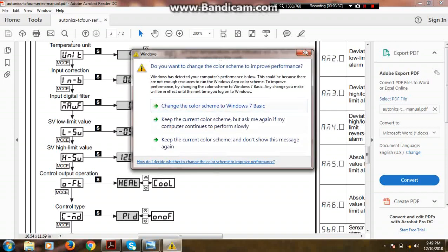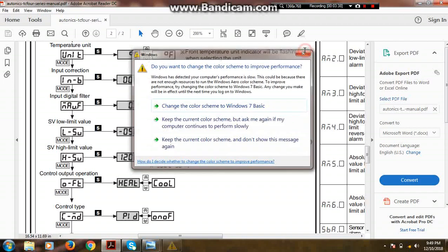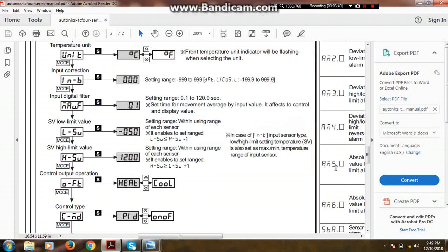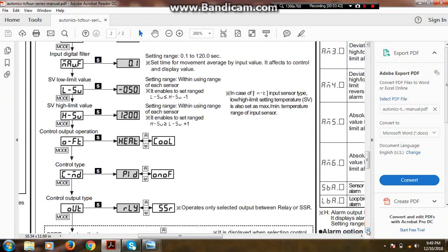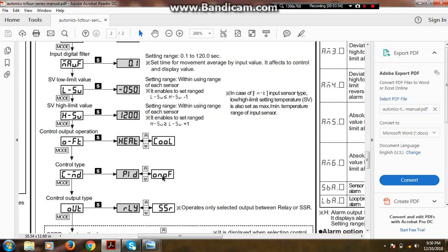Next is control type. There are two types of control: first is PID and second is on-off mode. If I explain on-off mode, it means we set a temperature set value of 40 degrees Celsius.